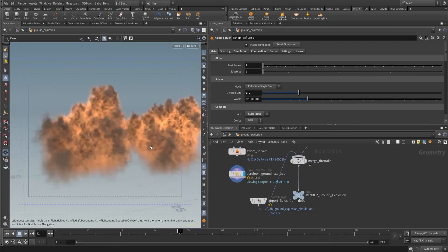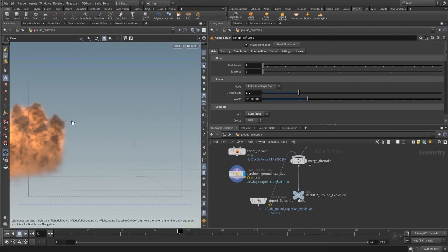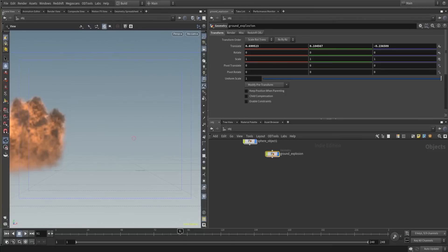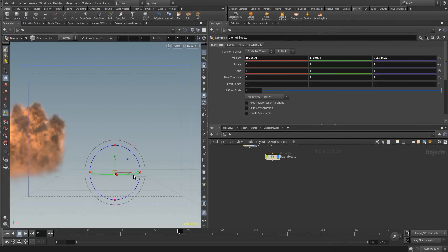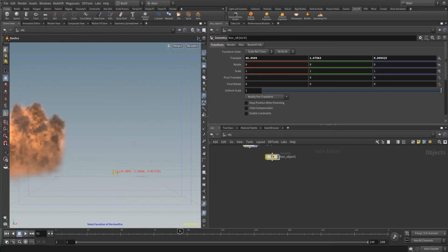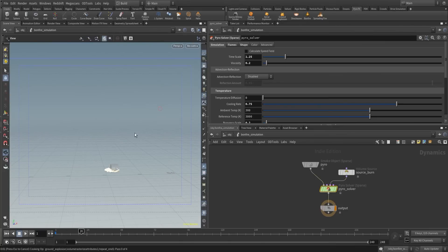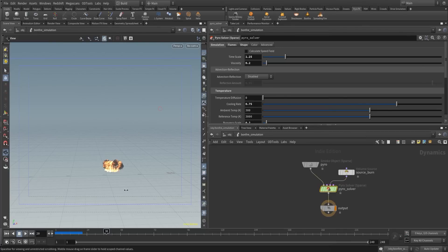One thing I also want to show is we can now take a box here, place it there, and we can make a bonfire. So let's create this there. And now we have the bonfire coming out from the ground.